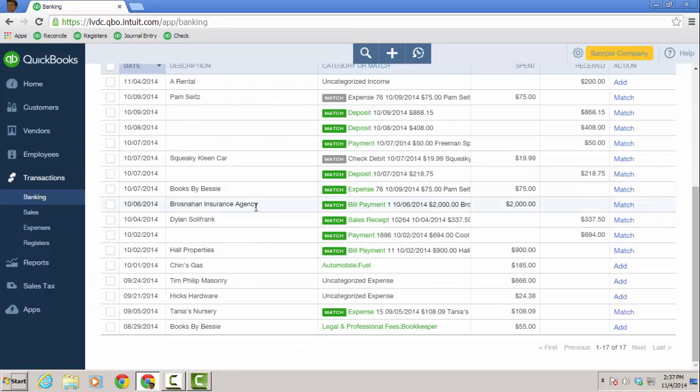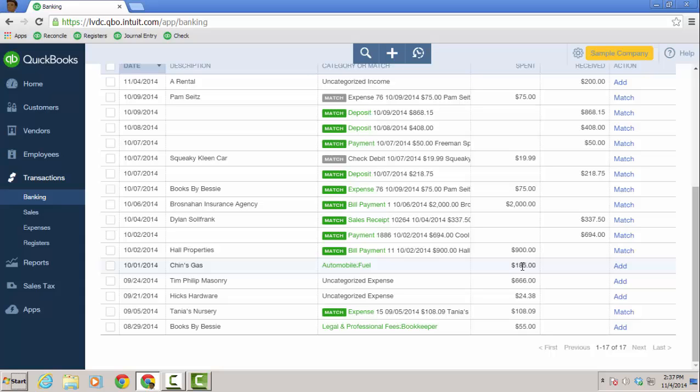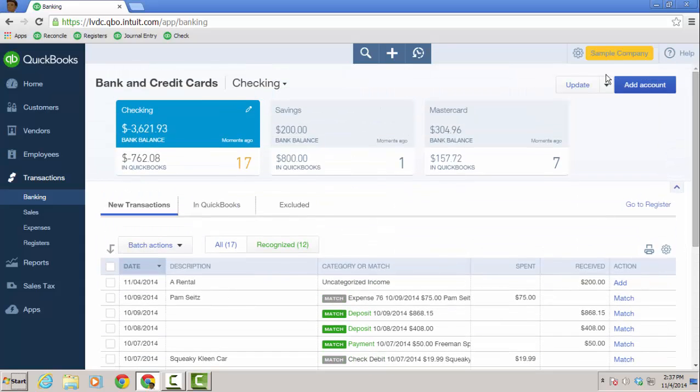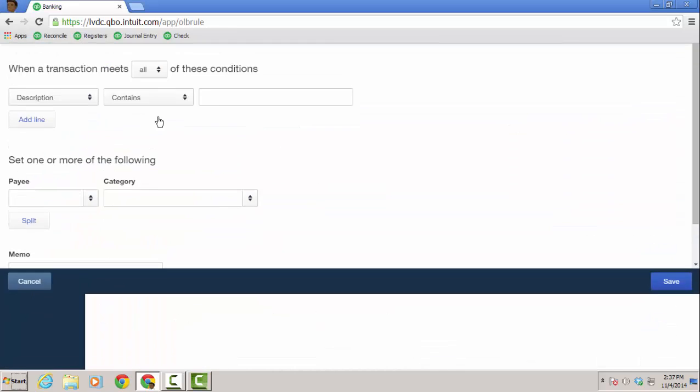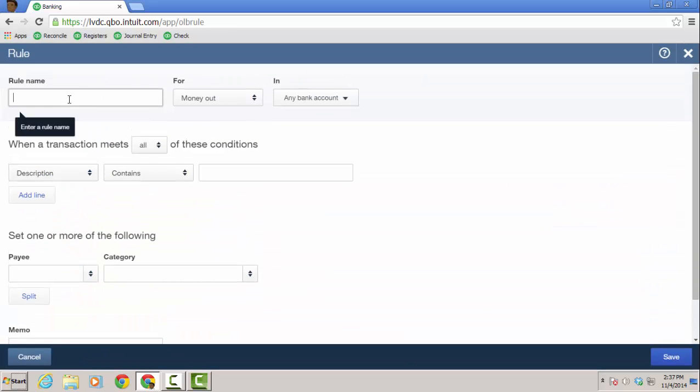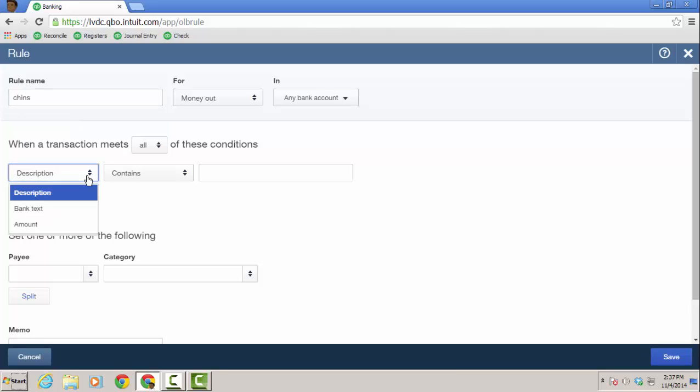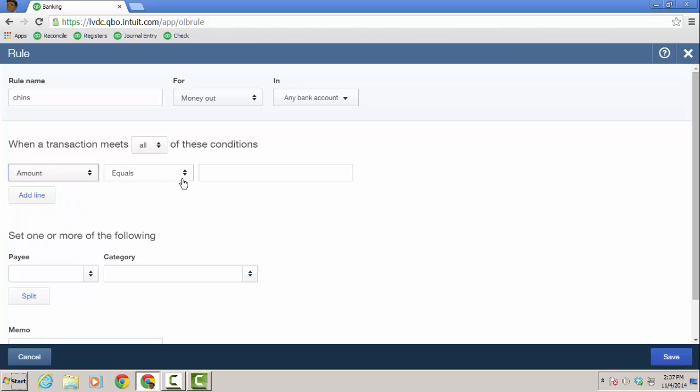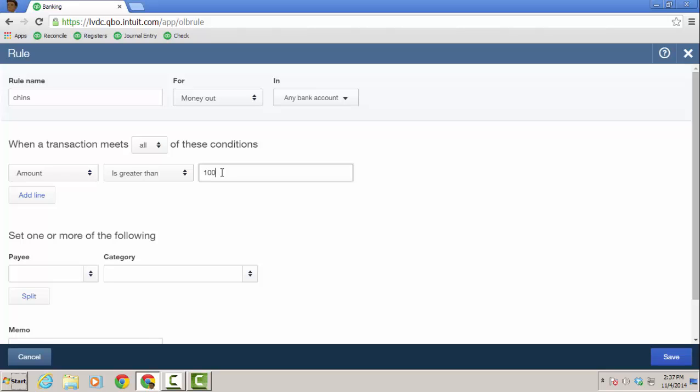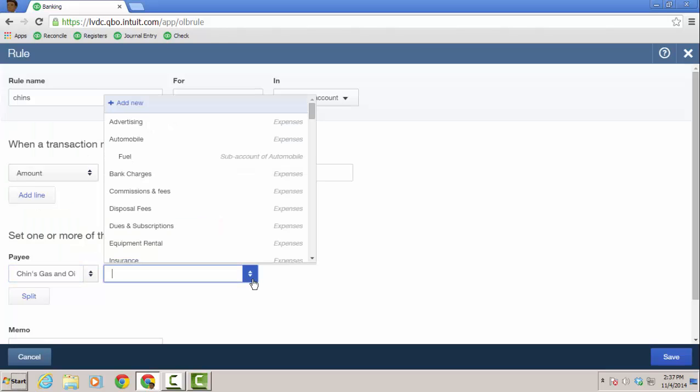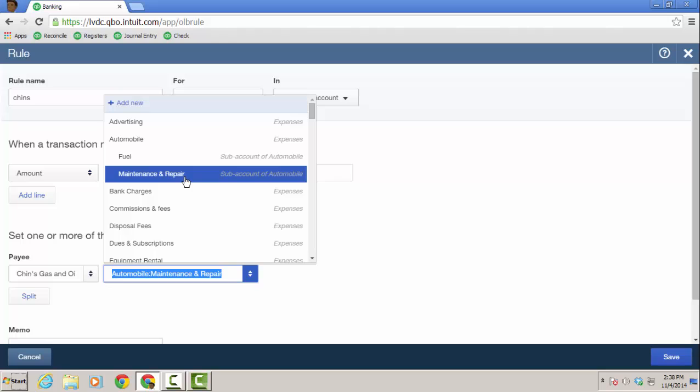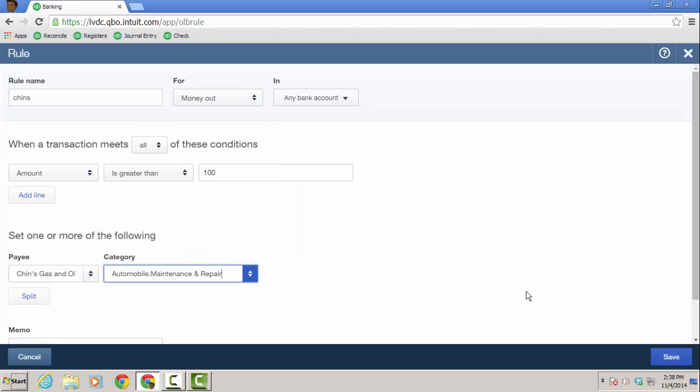So let's do one more rule. We have chins gas, automobile fuel, it brought it in because it was categorized before with fuel, but it's 185 bucks. So I need to set some kind of criteria where if it's over 100 bucks, I want it to go to maintenance repair versus fuel. So we'll go back up to the dropdown, and then manage rules, and create a new rule for chins. And this is, can I only do criteria conditions for description and bank text, I can do it for amount. And I want it to be greater than $100, because typically that's probably not going to be gas. I'm going to keep the payee for chins, and then we'll choose the auto and maintenance and repair. So I'm going to choose the account I want it to go to, and then I go ahead and click save.